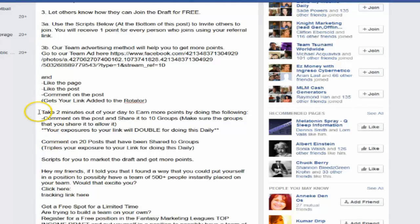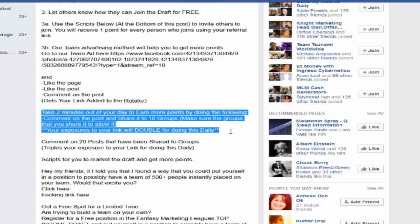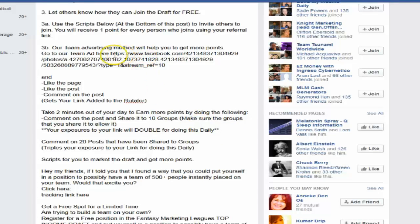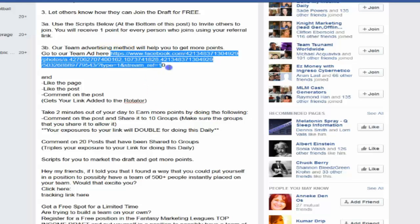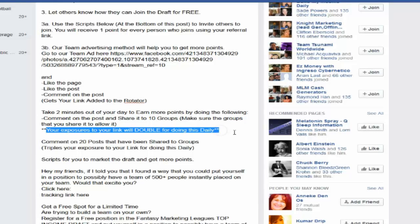A simple way. All you need to do is take about two minutes out of your day and just simply do the following things. This is our participation way of doing things. Everything is done from this particular ad on our fan page for the Fantasy Marketing League. So on a daily basis, what you're going to do is I'm going to show you how to double your exposures by doing this daily.